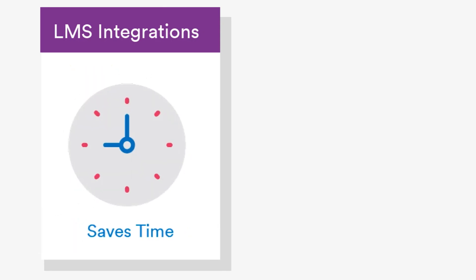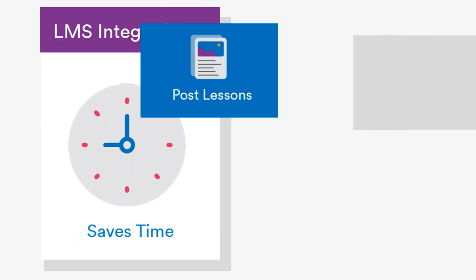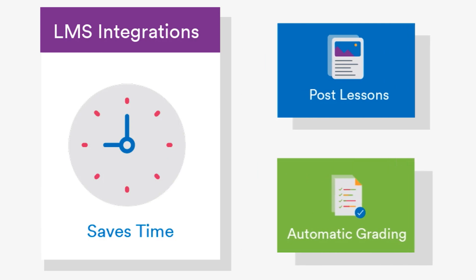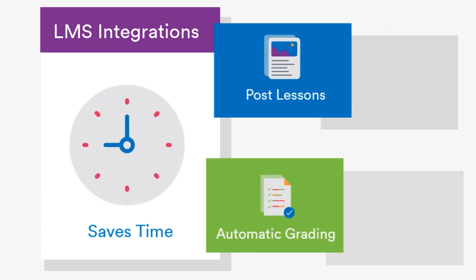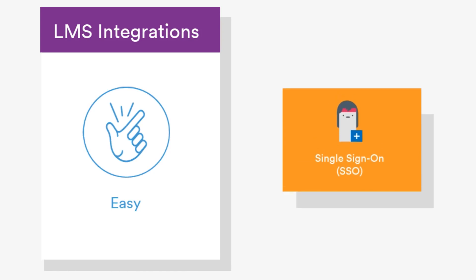Lessons and scores automatically post into your current system. Single user sign-on makes connecting and managing accounts easy.